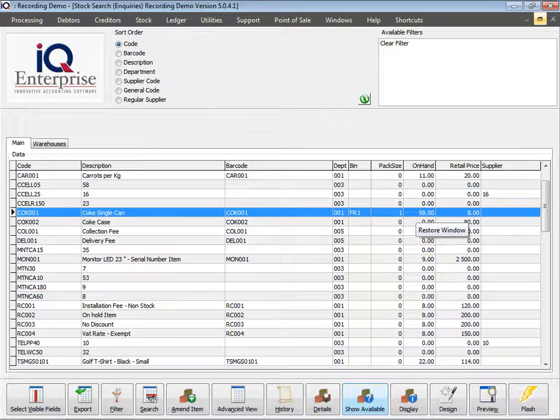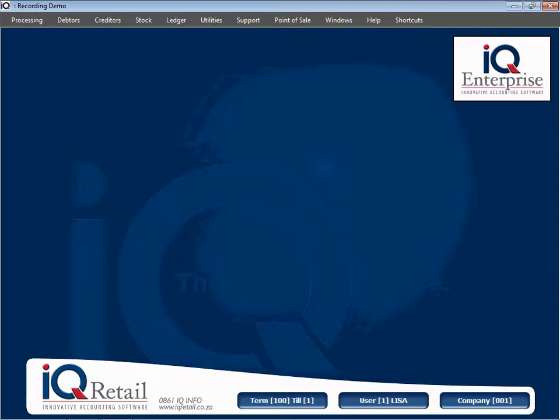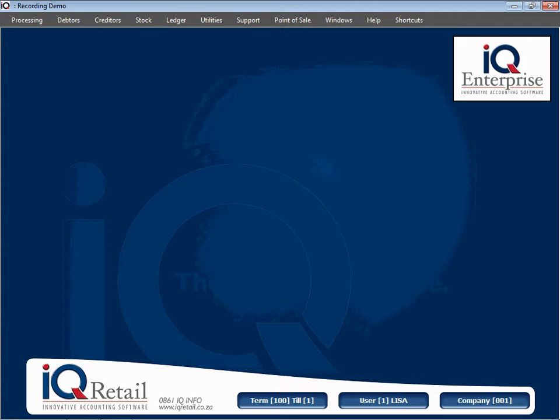I can jump between Show Available and Show On Hand. And that will conclude looking at the influence a sales order has on Stock Inquiries.